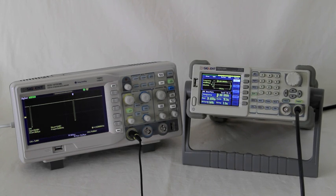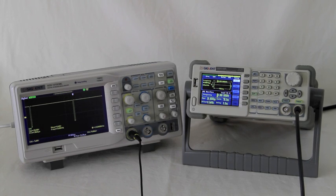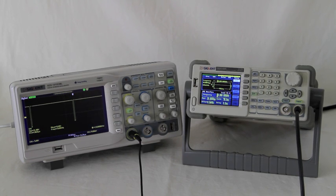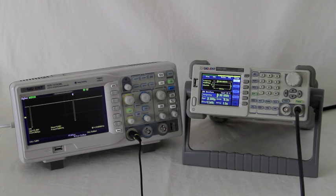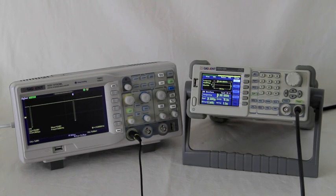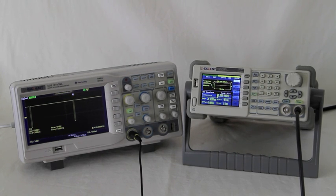They're also capable of interfacing with PCs. This is the easiest way to set up an arbitrary wave, for example. Both these signal function generators and digital oscilloscopes are available at www.mortoncontrols.com.